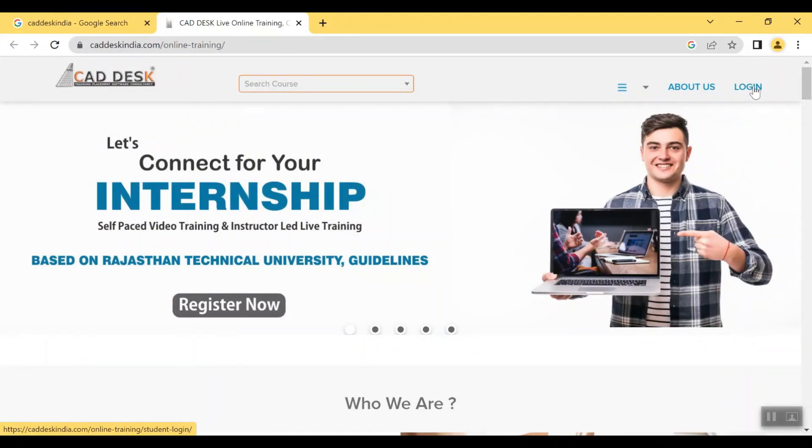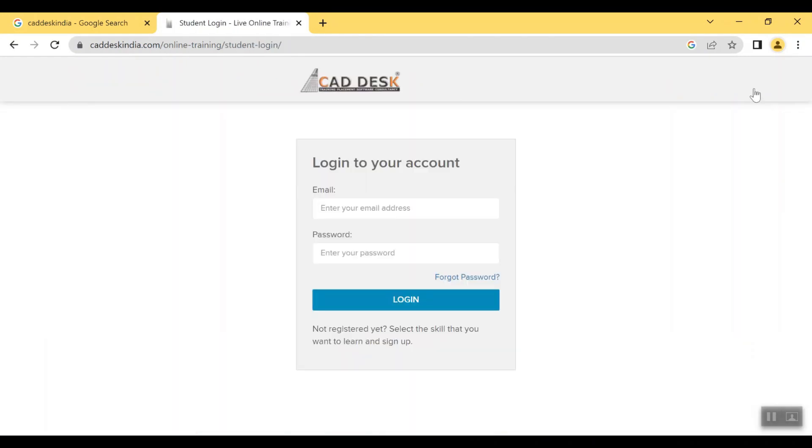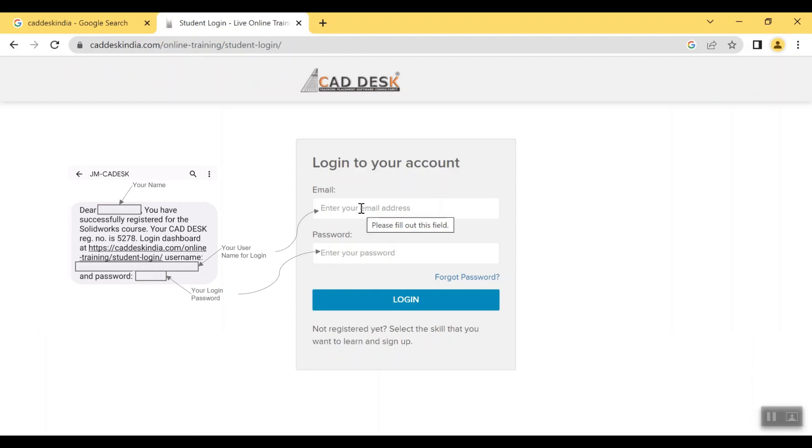There you will get a login option which you have to click to login. To login to your student panel you have to enter your credentials that you have already received via text message on your registered mobile number.